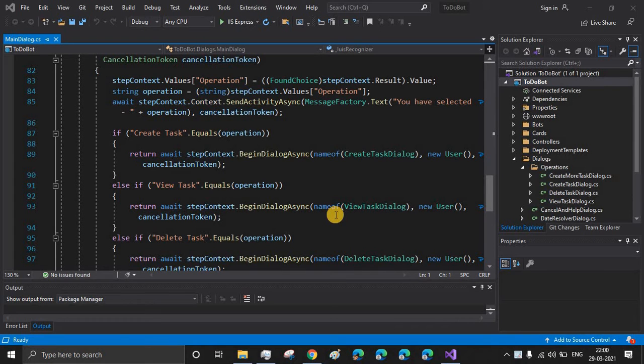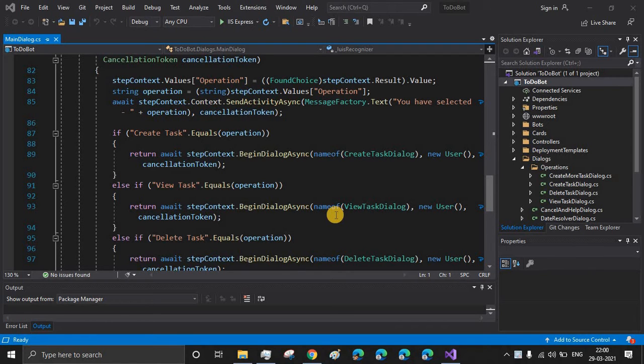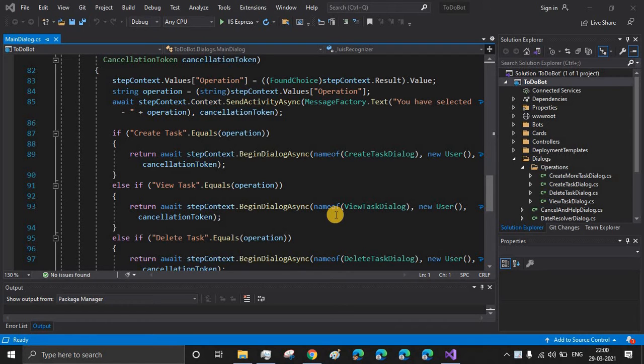Welcome to JDBots. This is the bot series on TodoBot where we will be creating a chatbot to create, view and delete tasks.